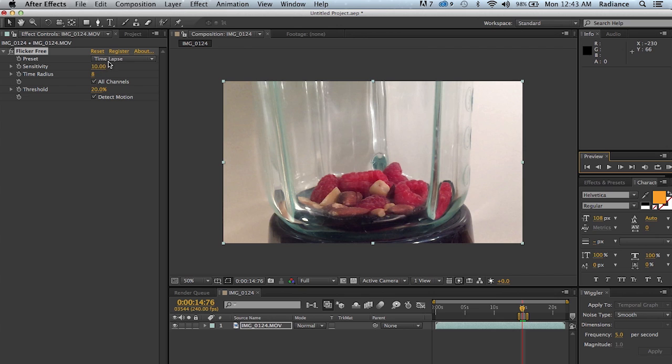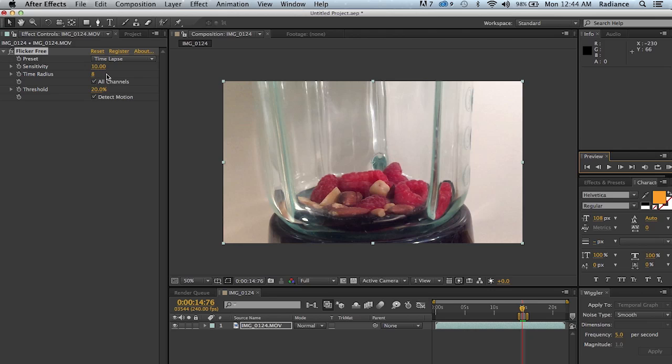Again, with time lapse, you can set it to 30 and it usually works great. And so processing time lapse is a little bit faster than processing other types of flicker. But with most other types of flicker, you want to start at 10. See if that works. If it doesn't, drop it down to 5, drop it down to 3. But just know the lower you set sensitivity, the longer it's going to take to render.